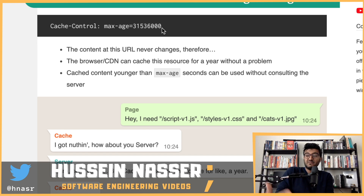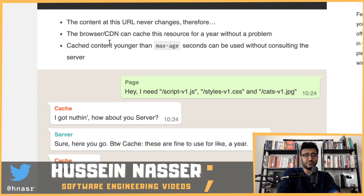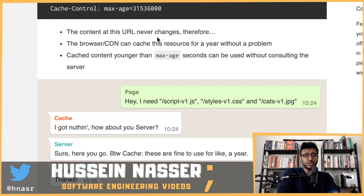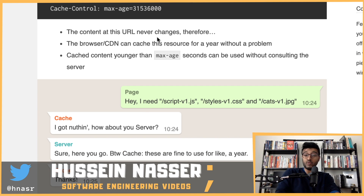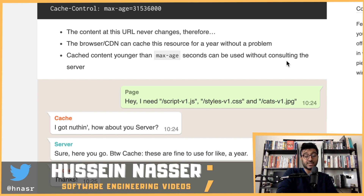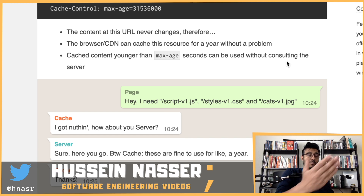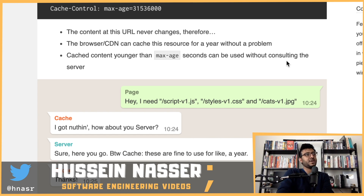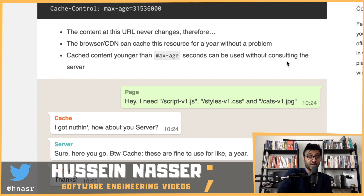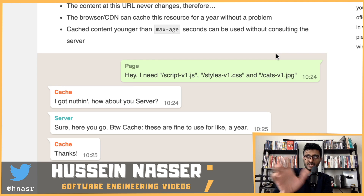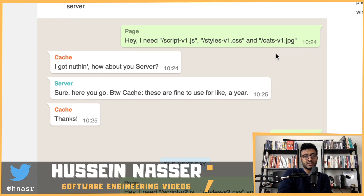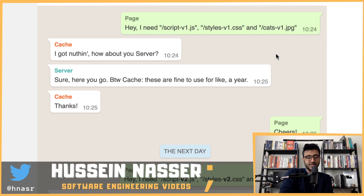The content of this URL never changes, so browsers and CDNs can cache this resource for a year without problem. Cached content younger than the max-age seconds can be used without consulting the server. So whether you're a browser, curl, or a C# HTTP library, you can safely cache this without checking with the server, as long as you don't exceed the max-age.